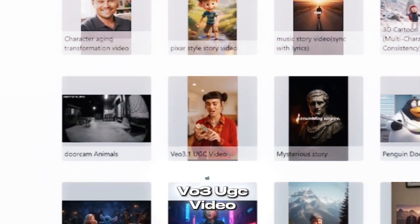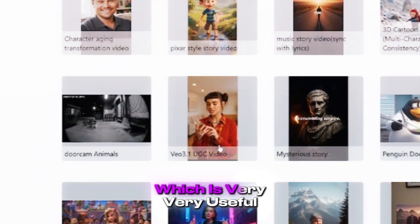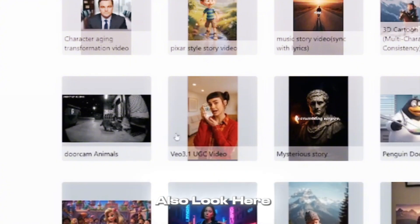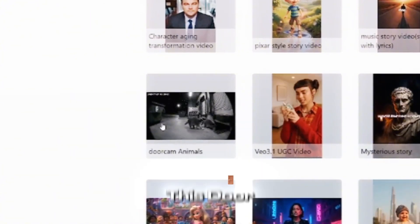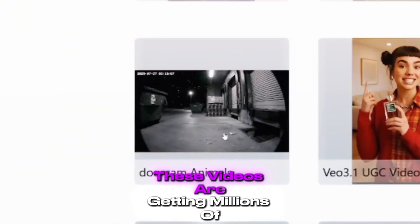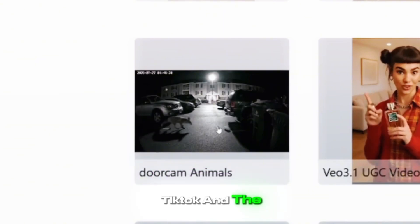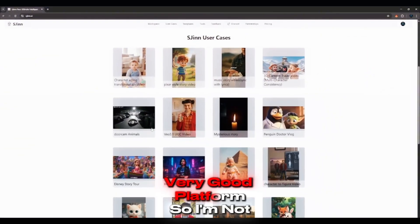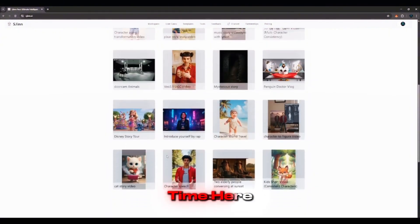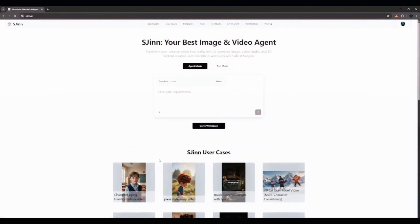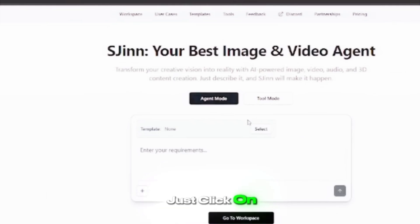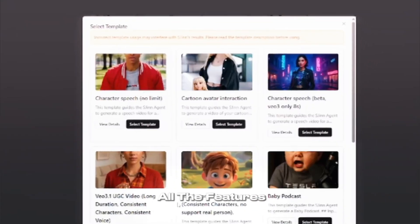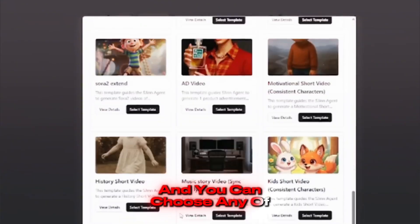You can also see VO3 UGC video, which is very useful. And if you also look here, you can see this DoorCam Animals tool. These videos are getting millions of views on Instagram, TikTok, and the rest. It's a very good platform. So I'm not going to bore you or waste your time here. So let's just get started properly. Just click on Select, and then you can see all the features here, and you can choose any of them.